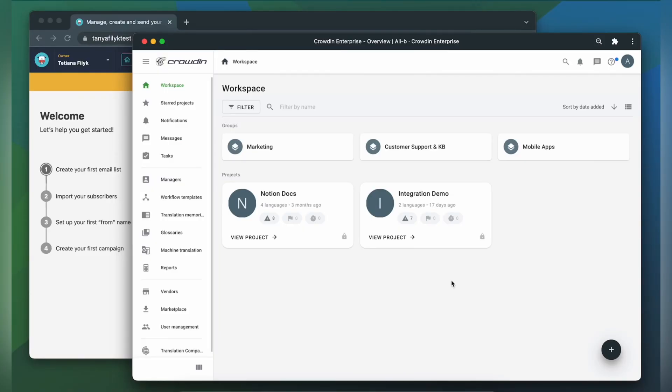To integrate Crowdin and Moosand you'll need to have a Crowdin Enterprise or a Crowdin.com account and an already created Crowdin project.